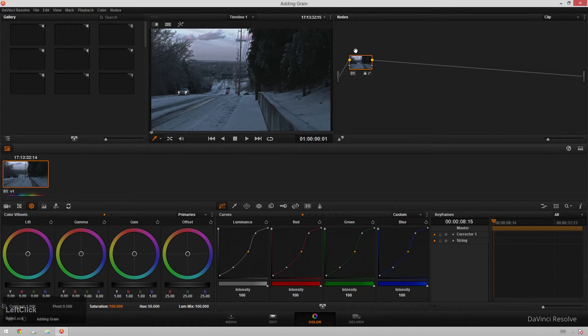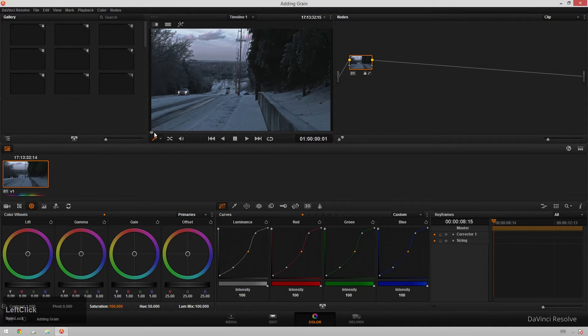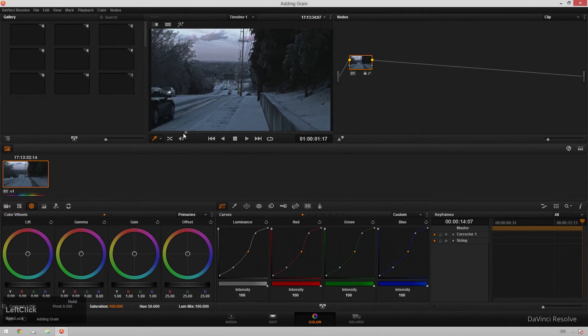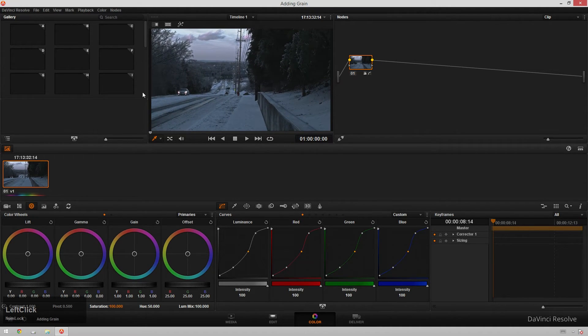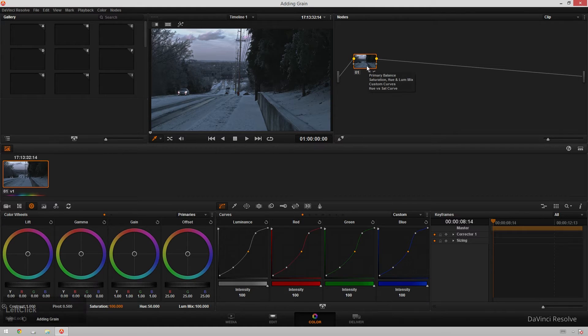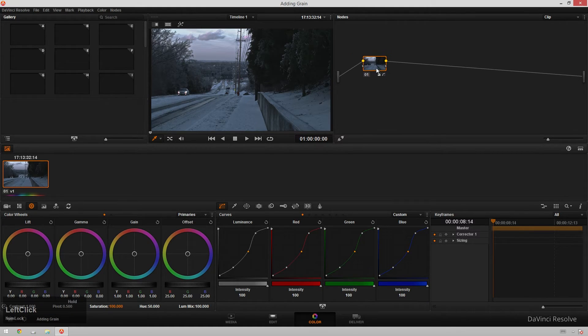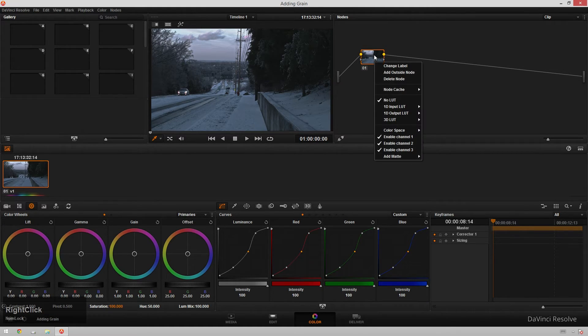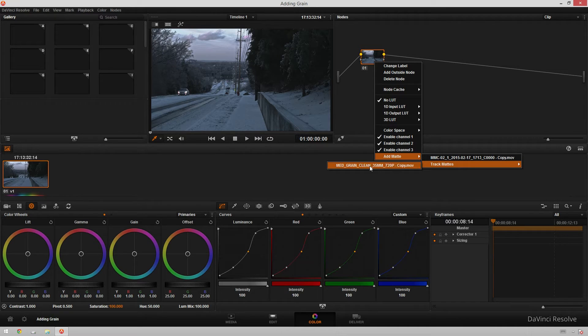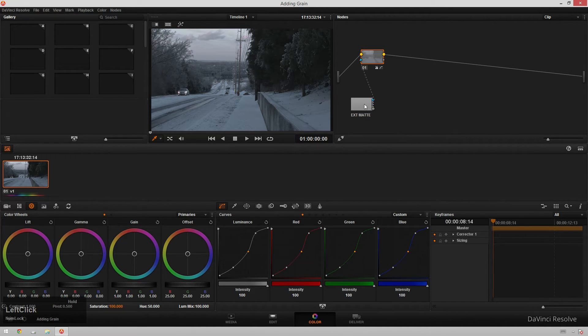So hop over to our color page where I've already got my clip loaded into a timeline. You can see playing through there, the snowpocalypse in Nashville. So what we're going to do to add this is just click on any node, right click, add matte, track matte, and you see you get medium grain clean. So now we're part of the way there.